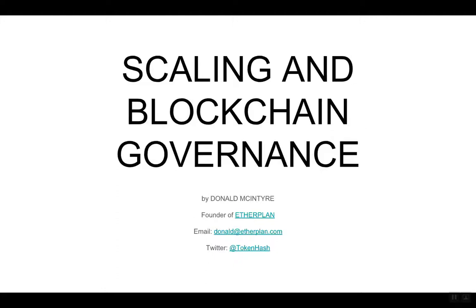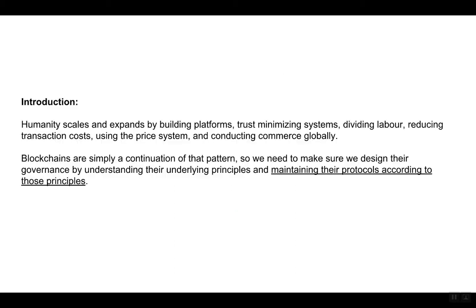Hello, I'm Donald McIntyre, founder of Etherplan, and this is my presentation about scaling and blockchain governance.